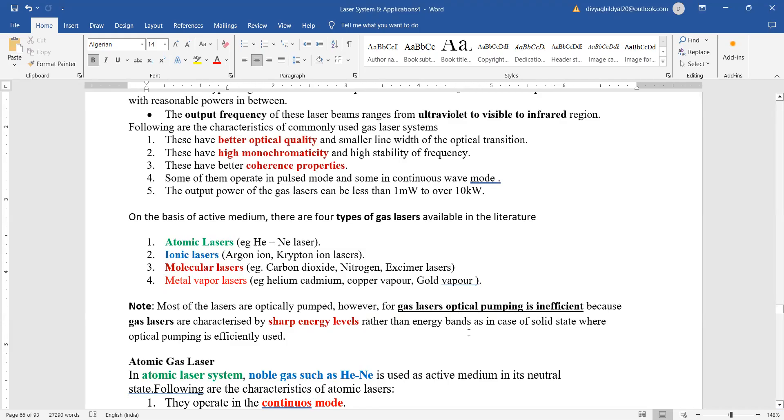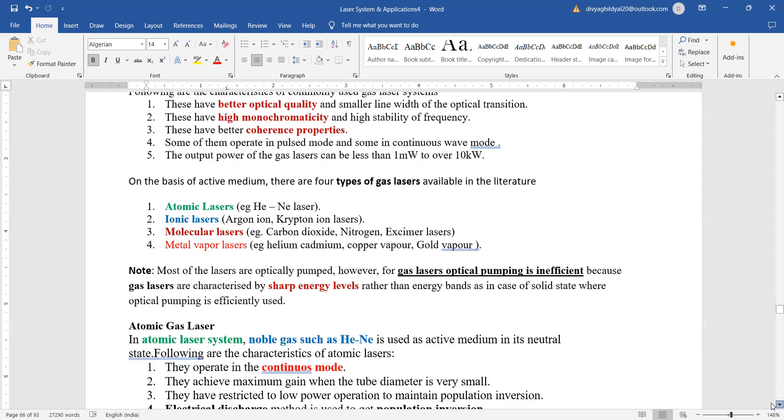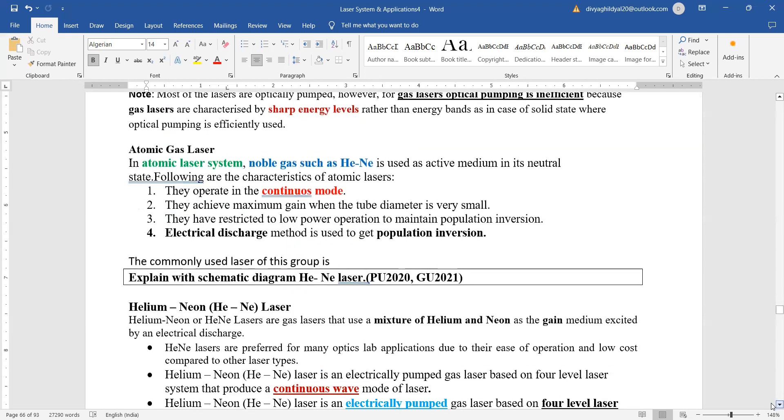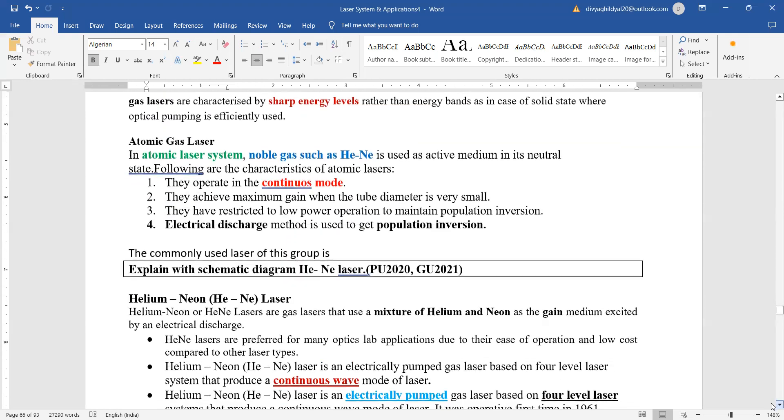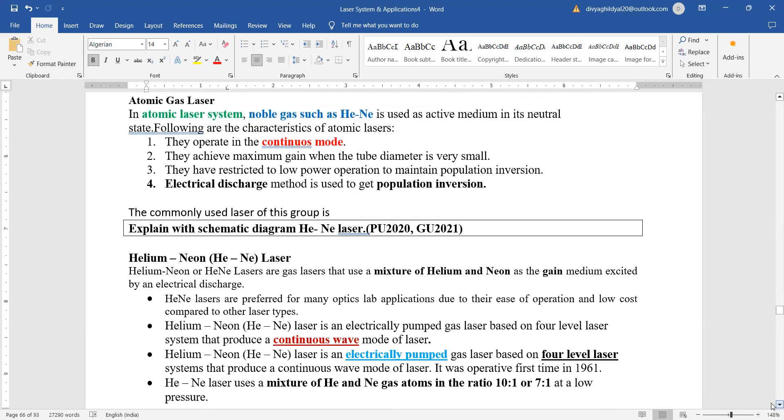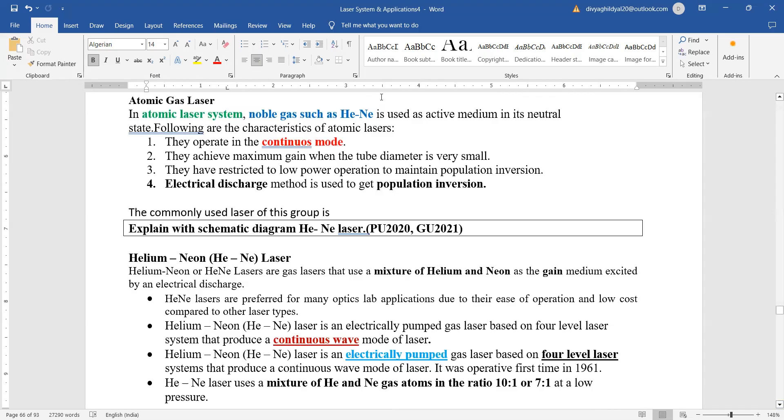But for gas lasers, optical pumping is not really efficient because gas lasers are characterized by sharp energy levels rather than energy bands which we get in solid state lasers. So let us begin with helium neon laser. A lot of exams have asked helium neon laser in detail up to 10 mark questions.